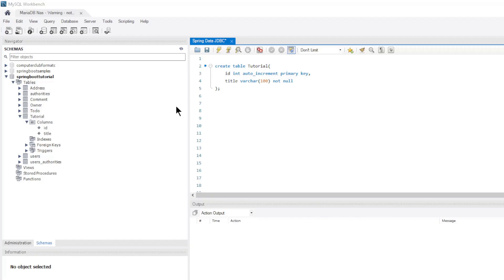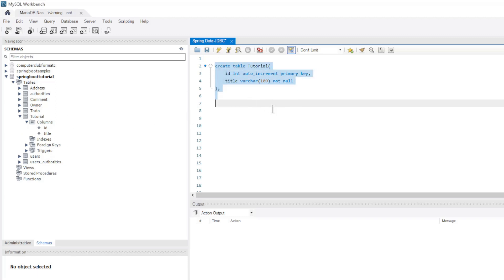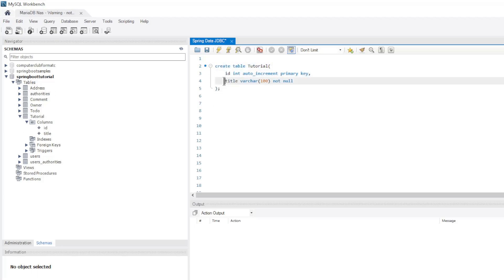We start very simple with one table. So we created a new table in our database called Tutorial with two fields: ID and Title.